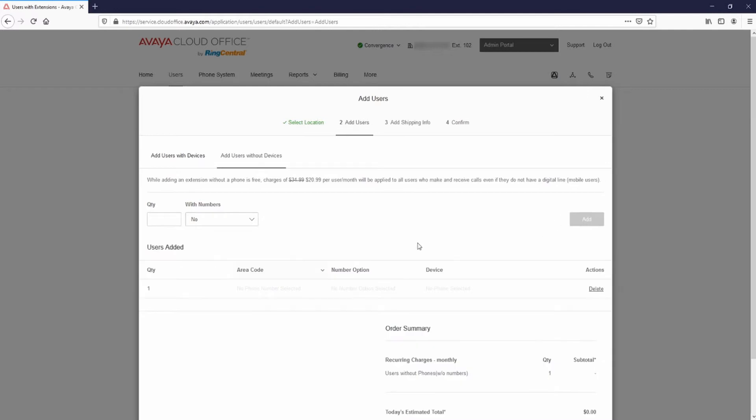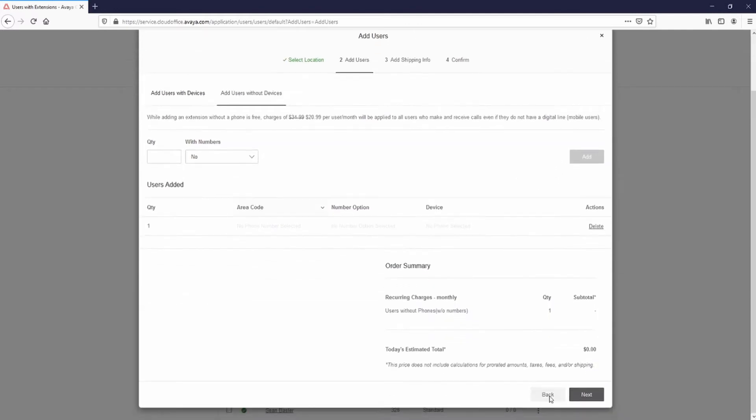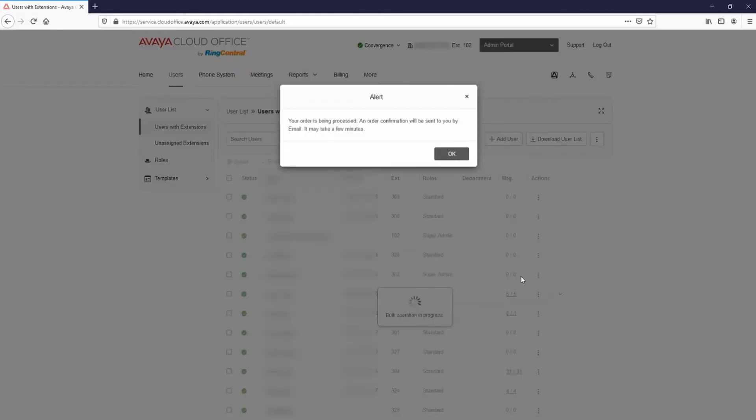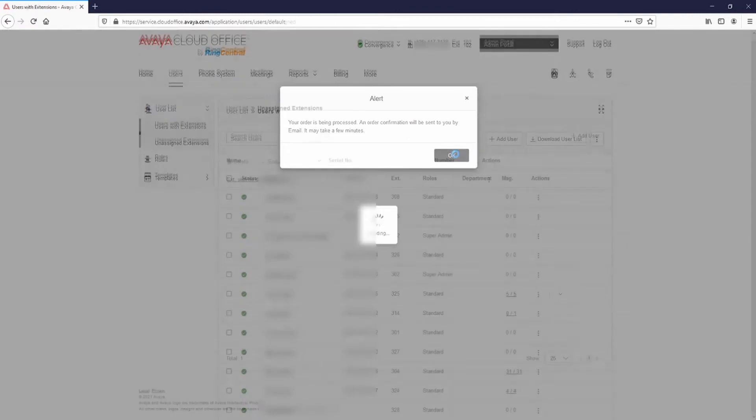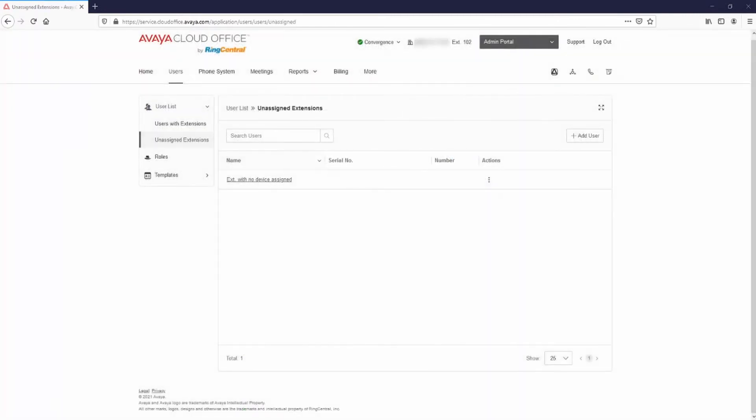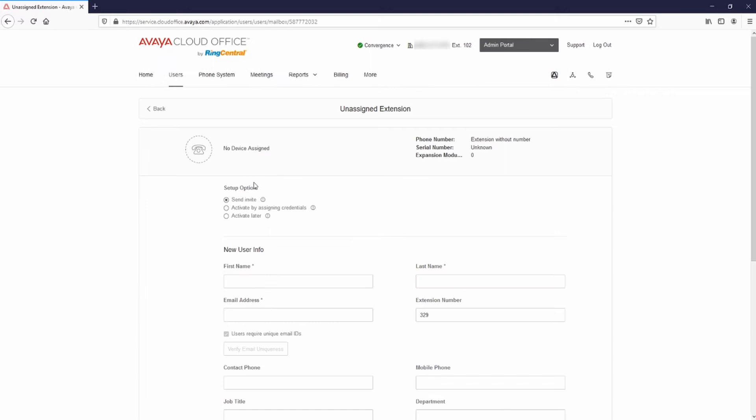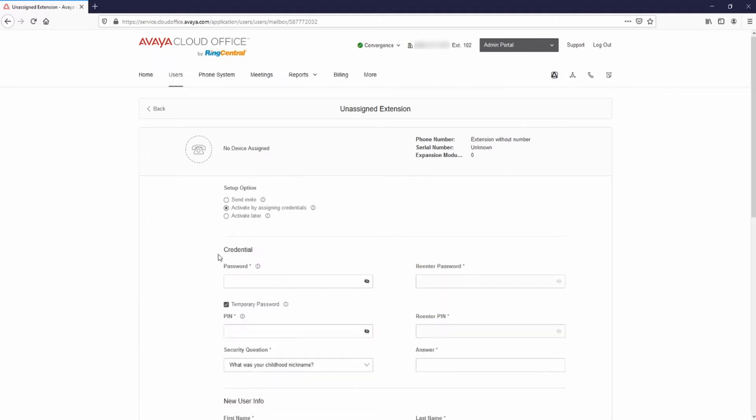Select Next. When the pop-up warning appears, select OK. Select Unassigned Extensions and select the extension with no device assigned. Select Activate by assigning credentials.